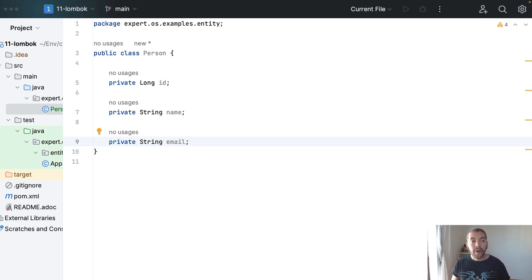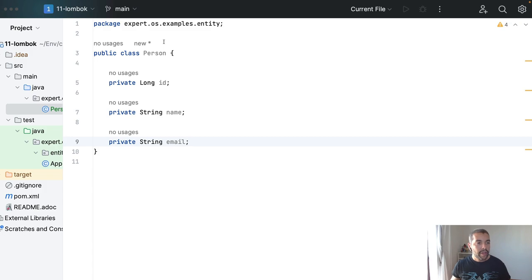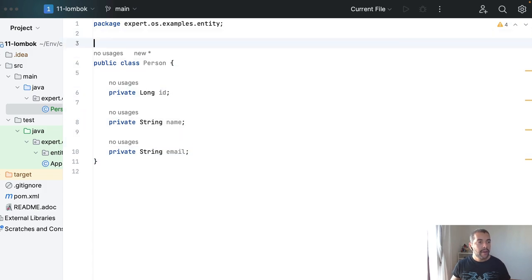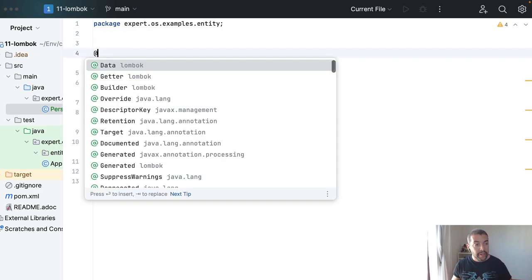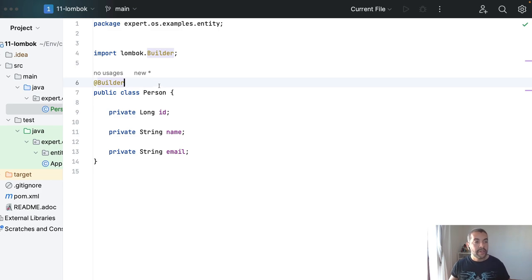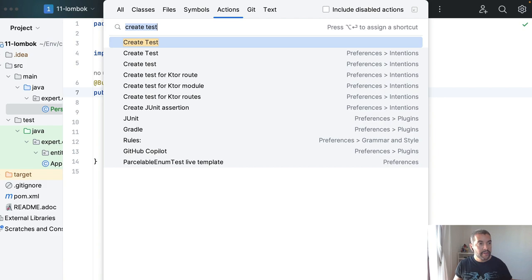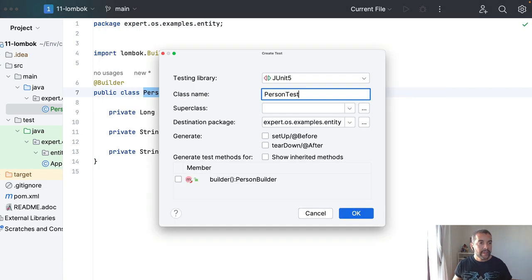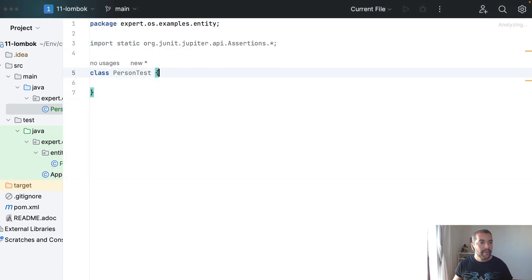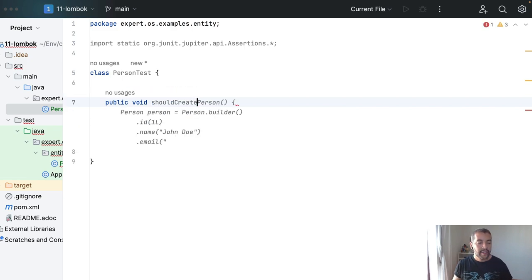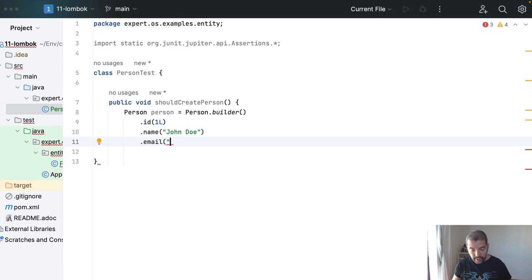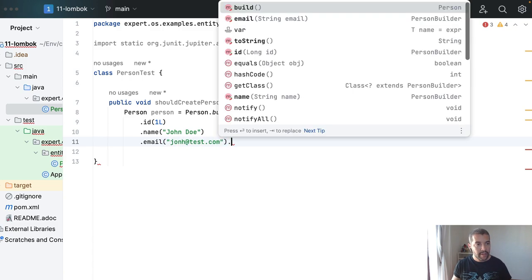So with Lombok, yes, you can make your life easier, for example, using builder pattern. So with a single annotation here, you're going to receive the builder. So if I come here, create a test,